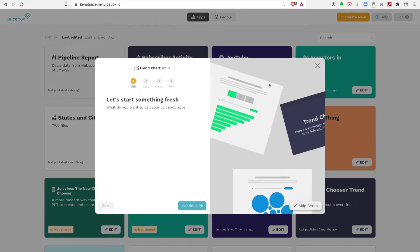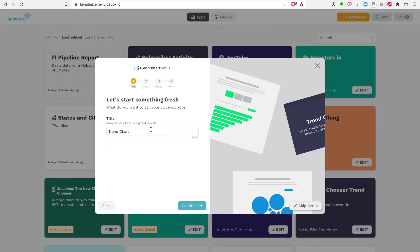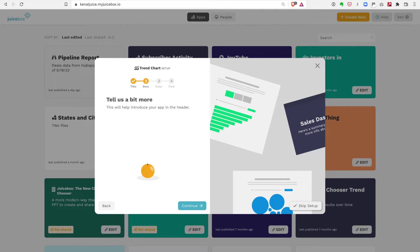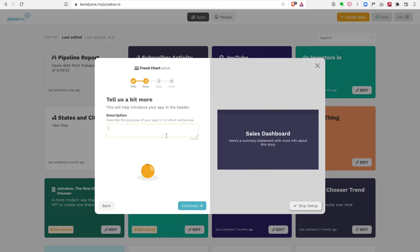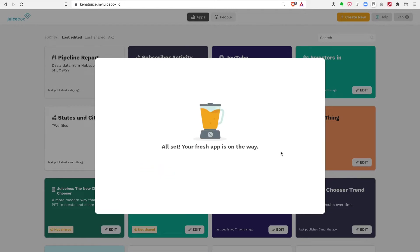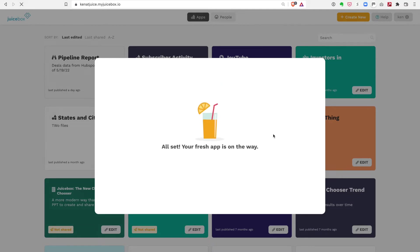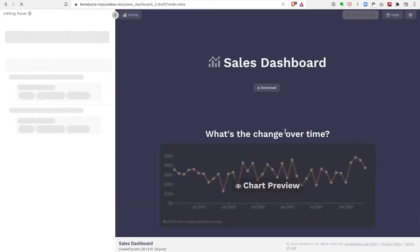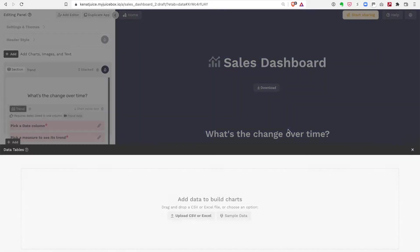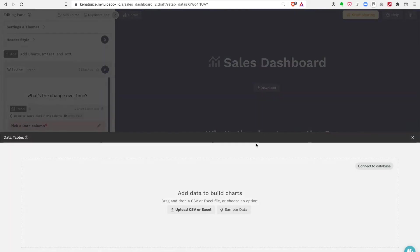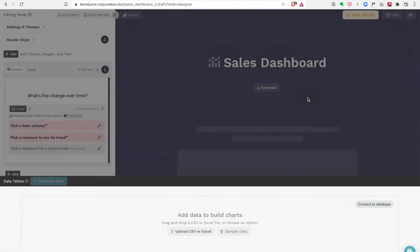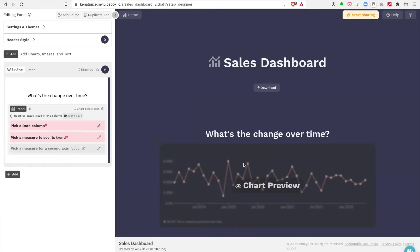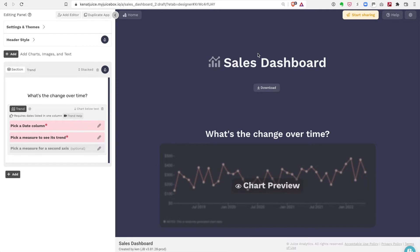I'm gonna call this my sales dashboard and JuiceBox is going to go off and create the framework for this report. It's going to drop me into the editor, and in the editor what you see on the right side is the report, the way the report's gonna look.